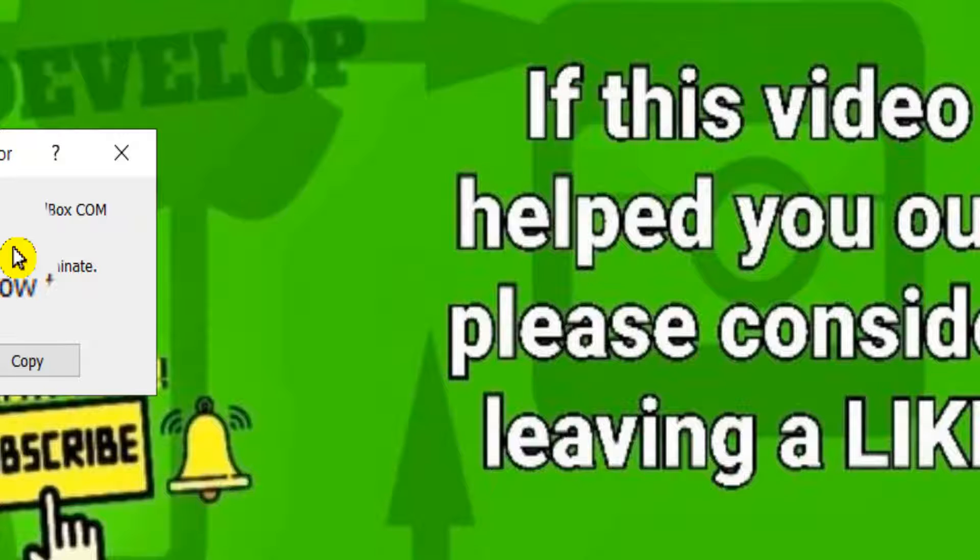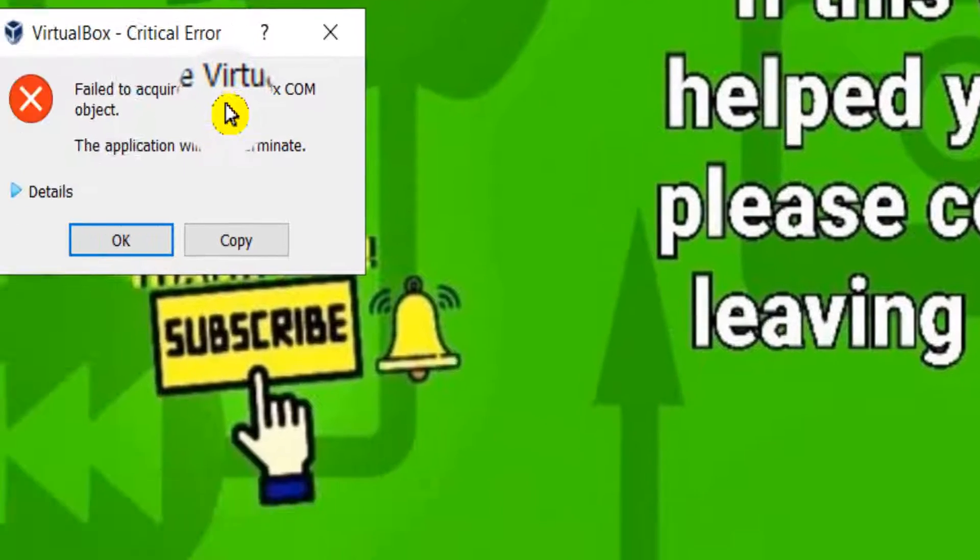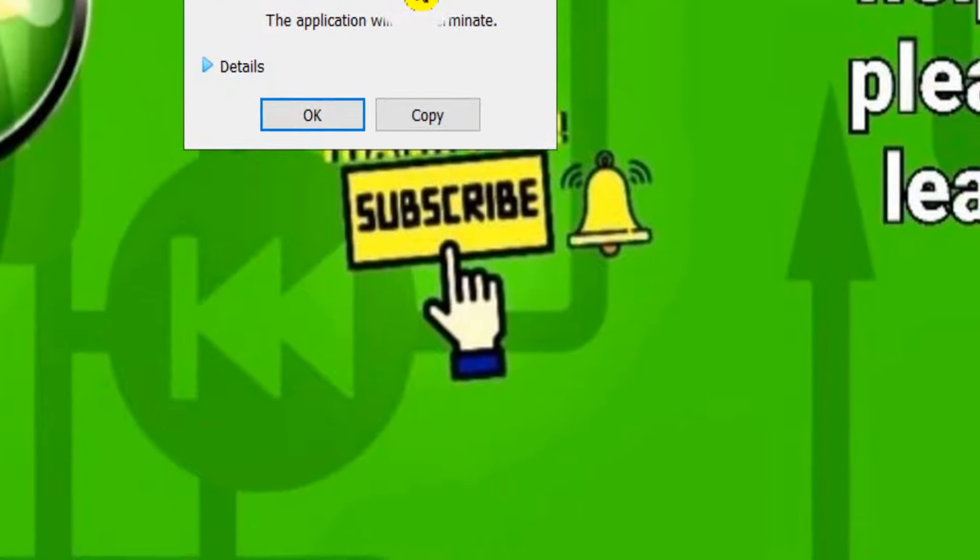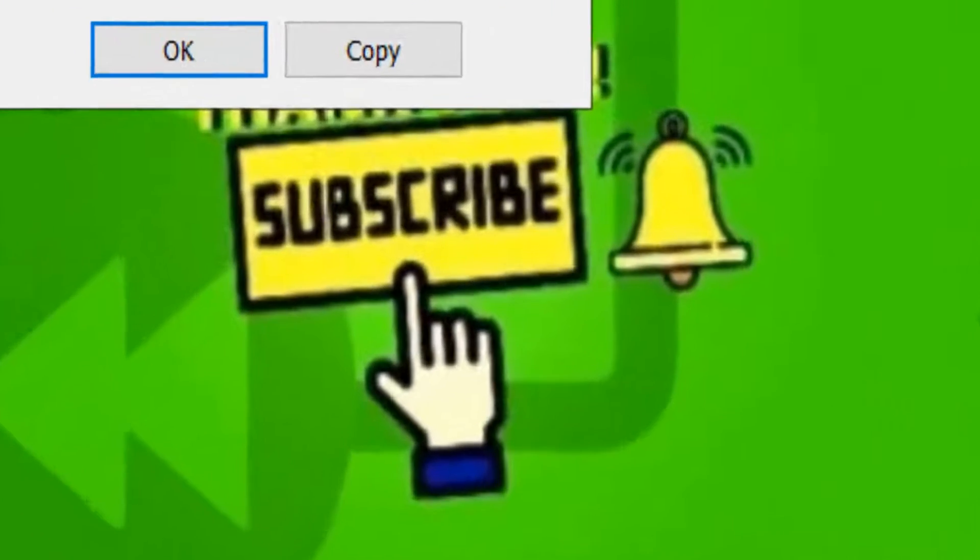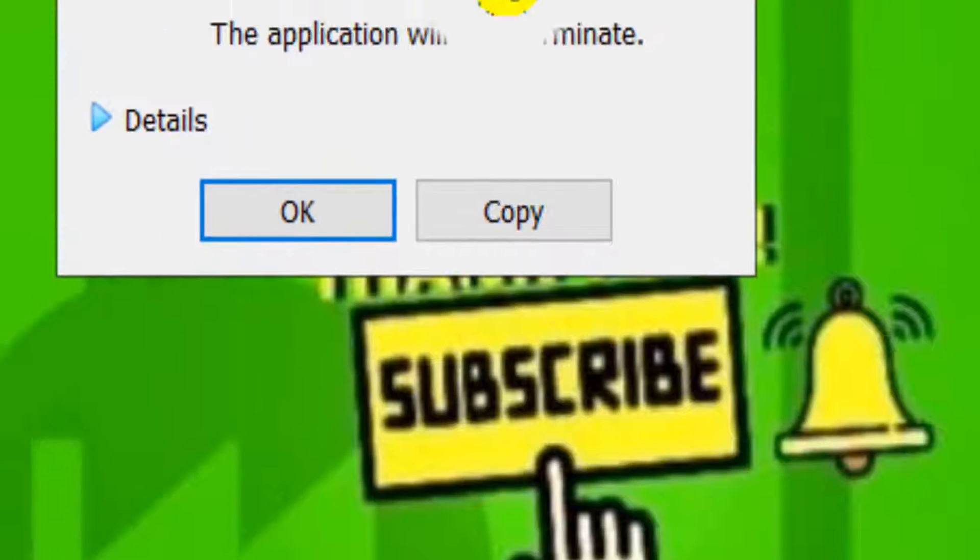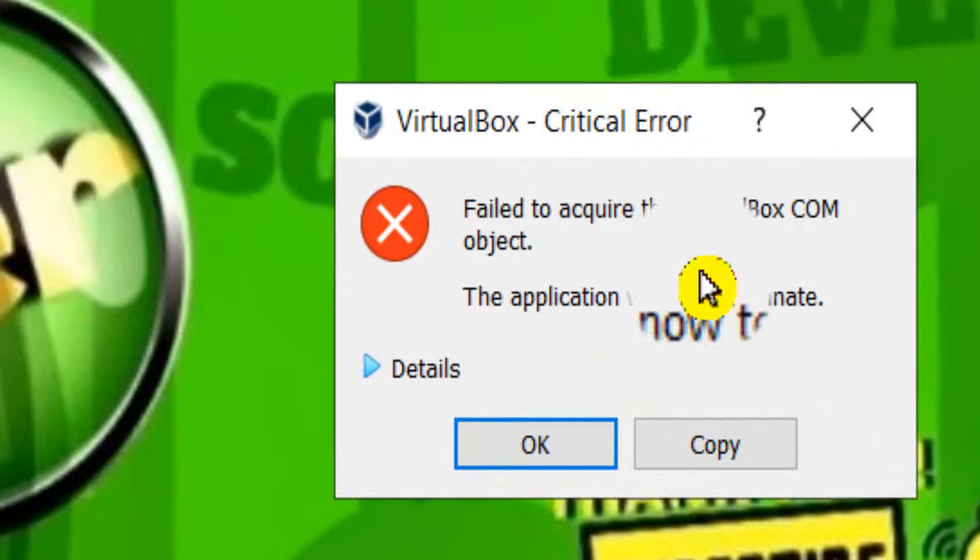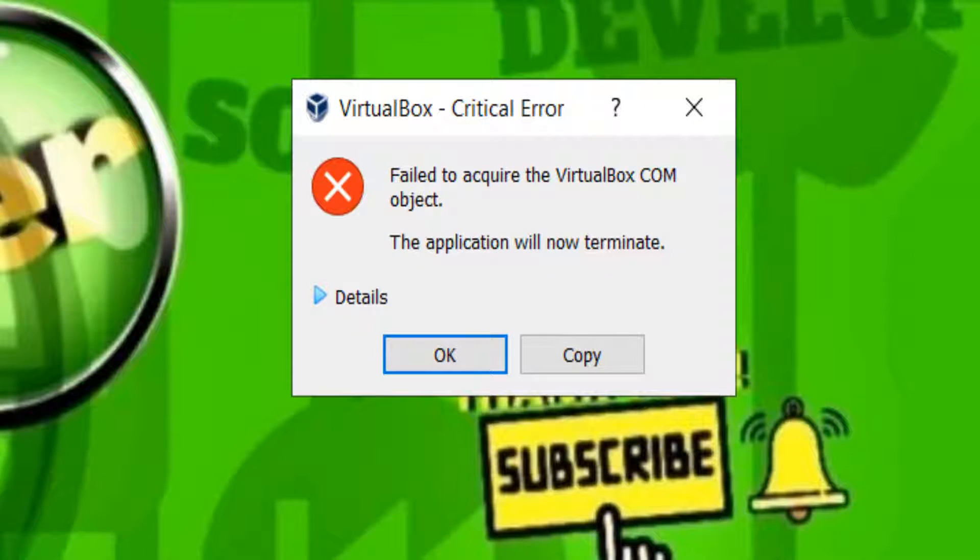If this video helped you out, please consider subscribing. I really appreciate that a lot. You'll support this small YouTube channel and subscribe will help a lot. Also like this video and let me know in the comment section if this tutorial helped you. Now let's jump right into the video.